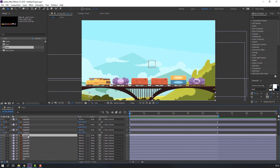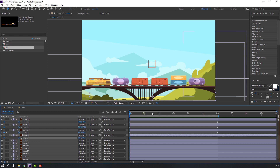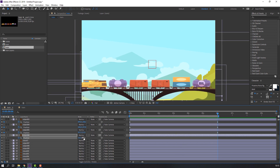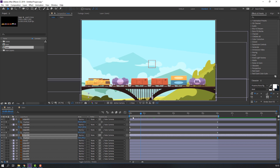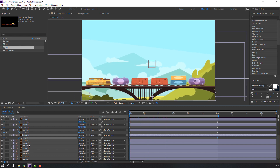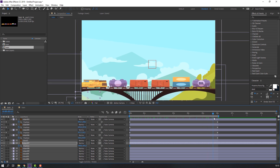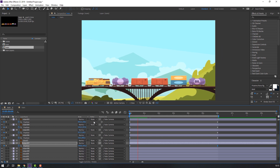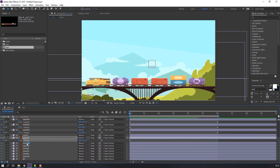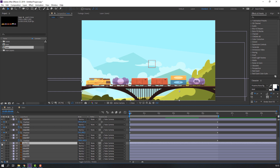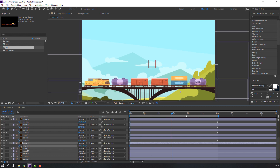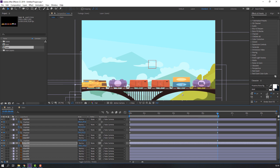Select object six, press P, make a position keyframe, go to here and move down. Object seven: press P, move to the left. Object eight: press P, make a position keyframe, go to here and move down.